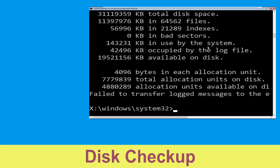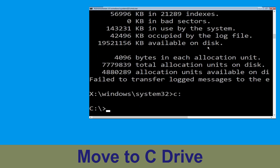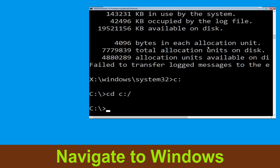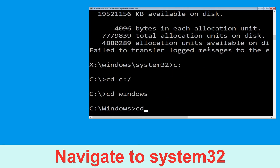Once done, move to the next step. Type c: and hit Enter. Then type: cd c:\ and hit Enter. Now type: cd windows and hit Enter.